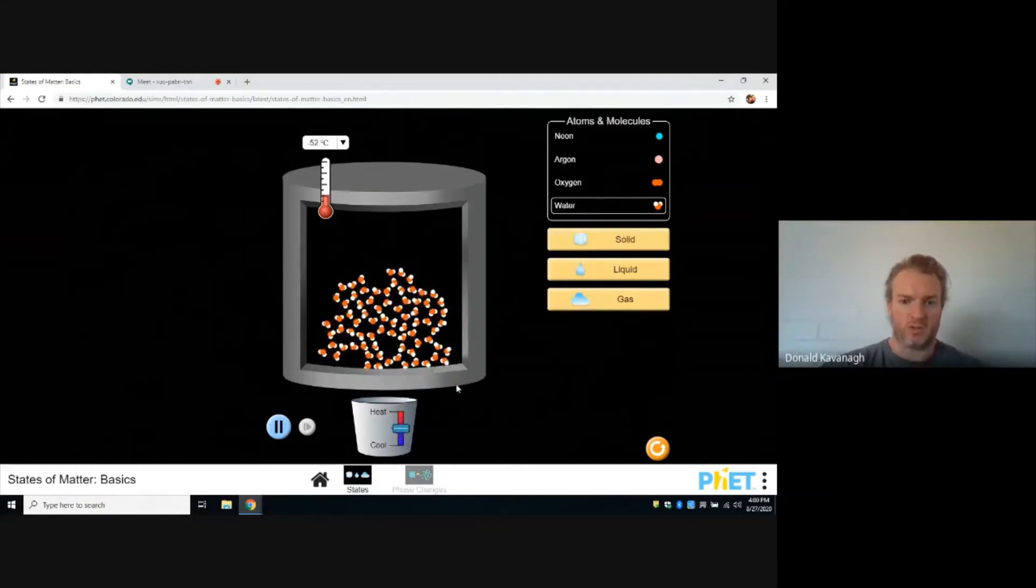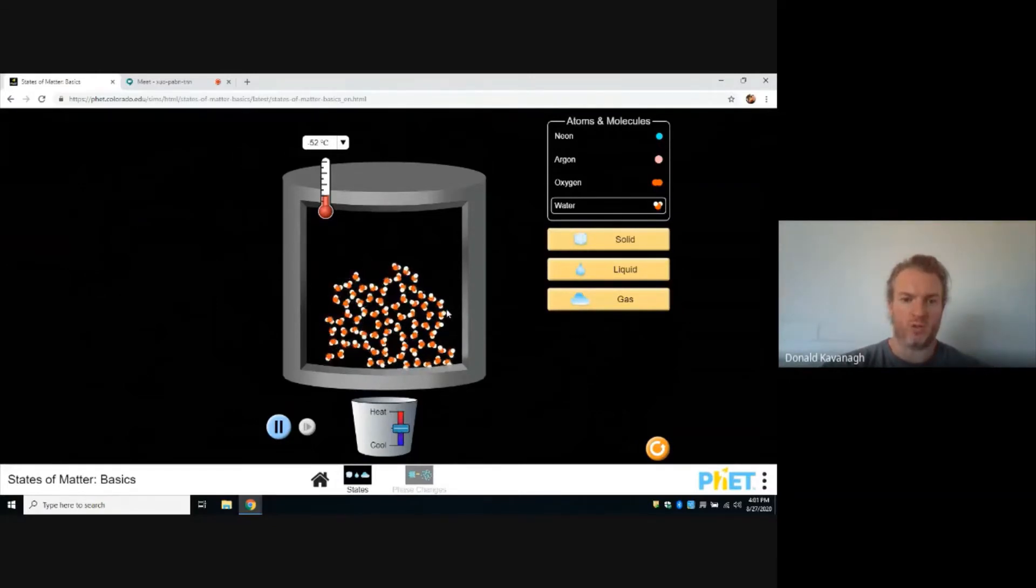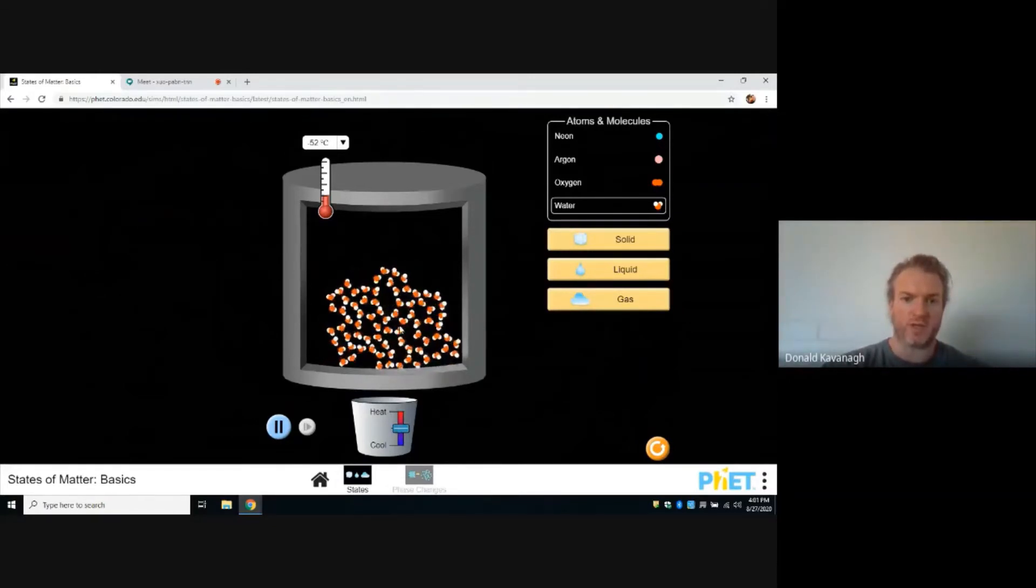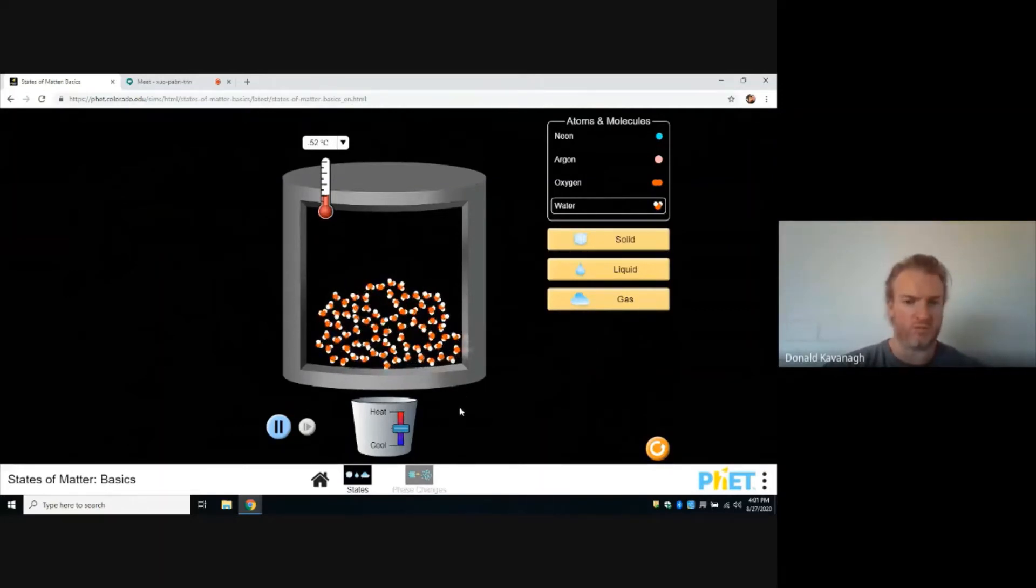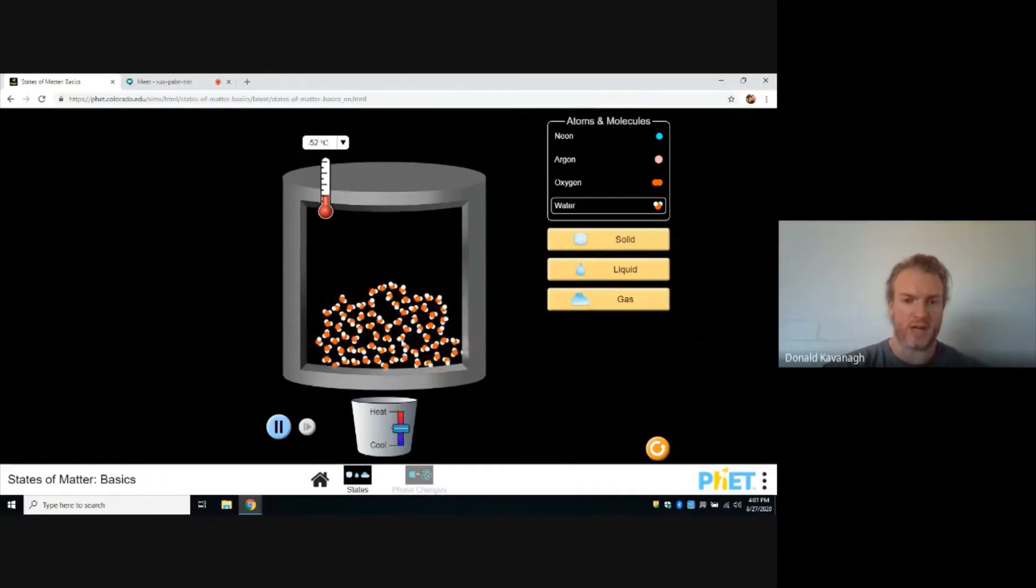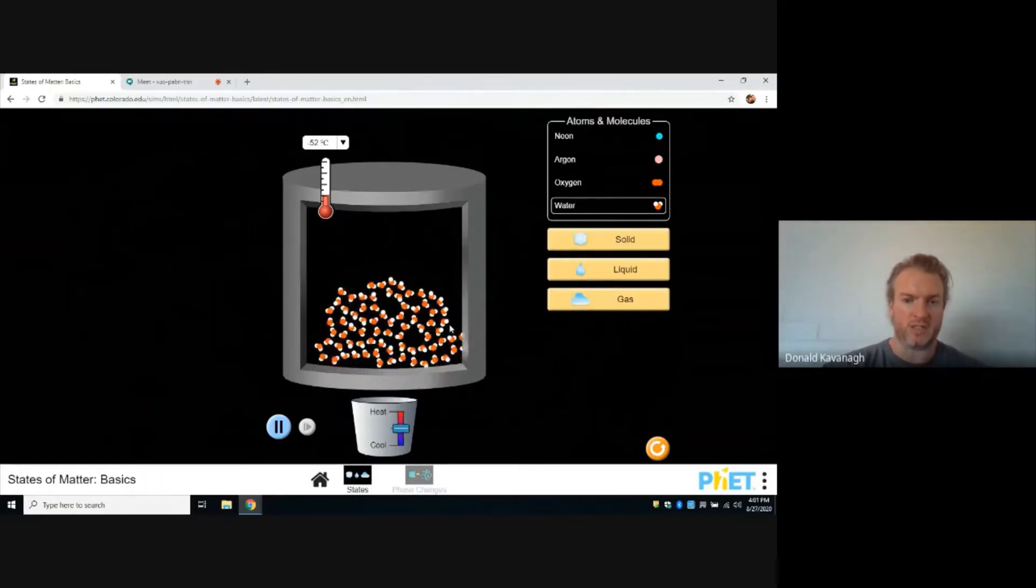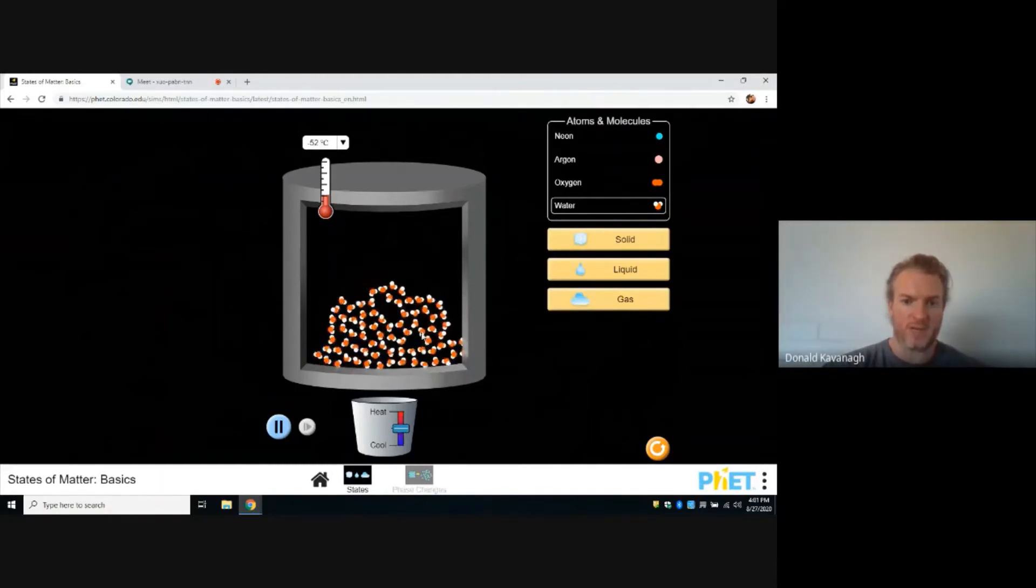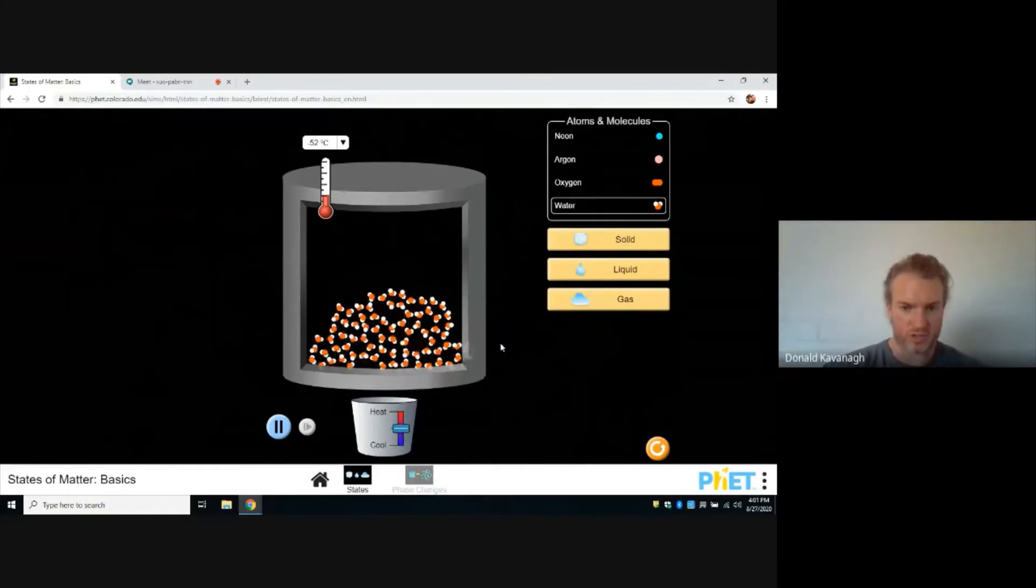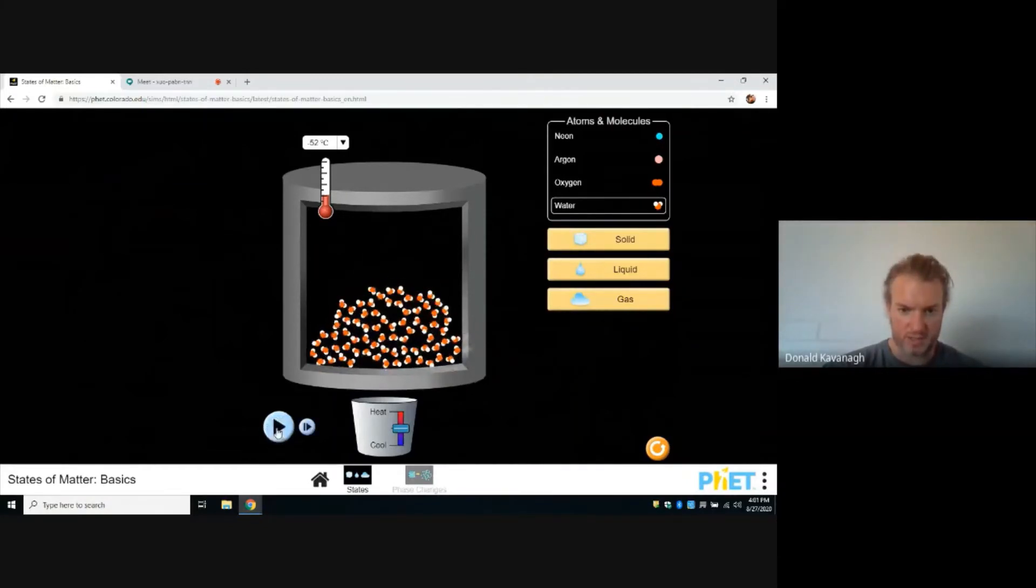We want to note how slow the molecules are moving. If you focus on any one molecule, it's just doing a little wiggle, not really moving that much. Let's just look at how slow they're moving.